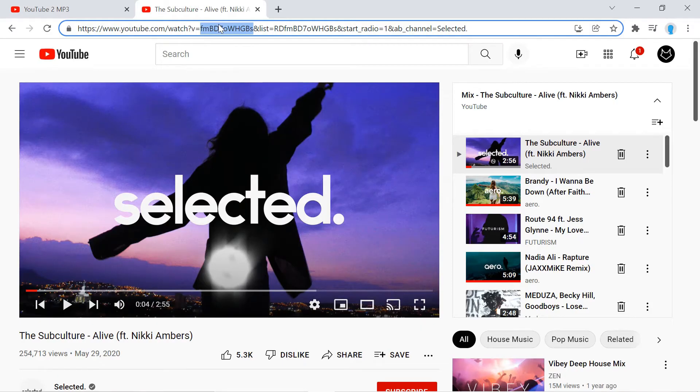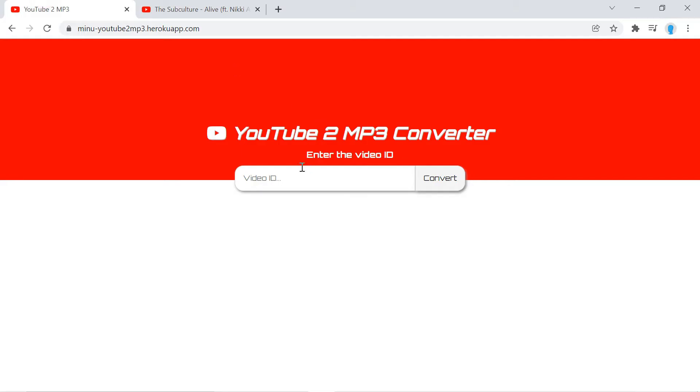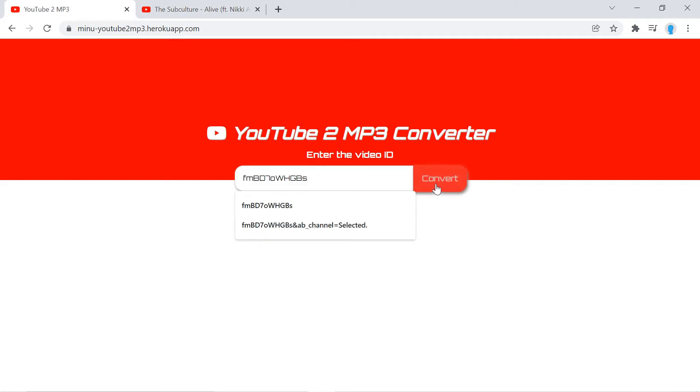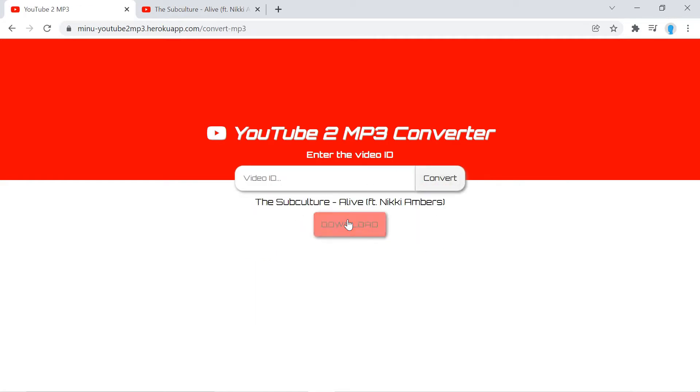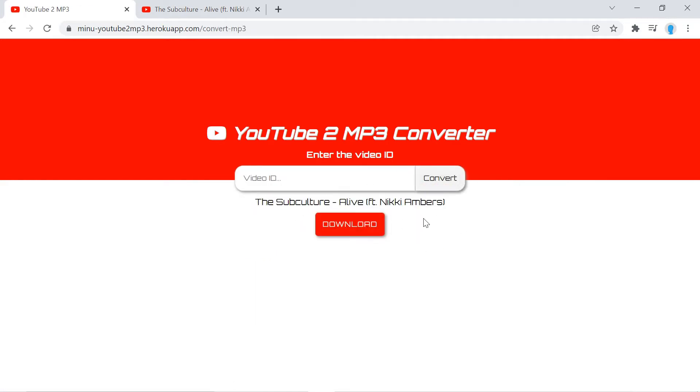We're going to copy the video ID. All we have to do is just paste it in here, click convert, and it's going to convert it into an mp3 which you can download and keep.